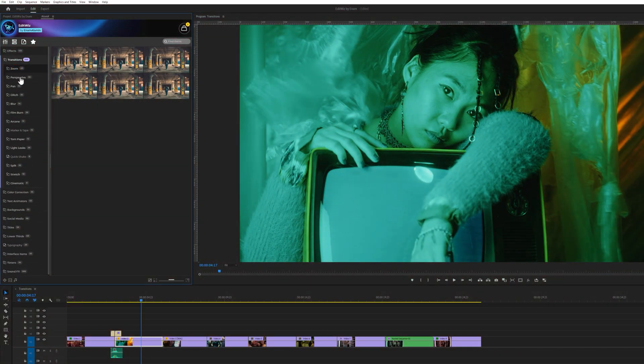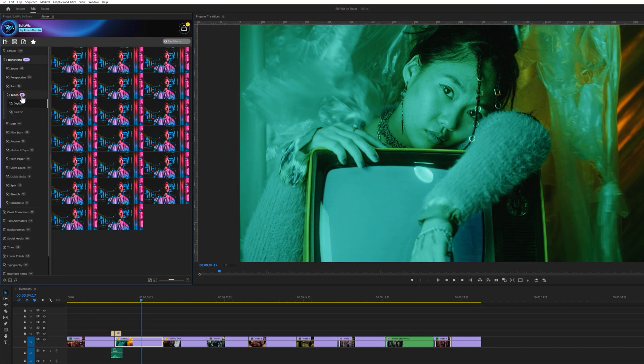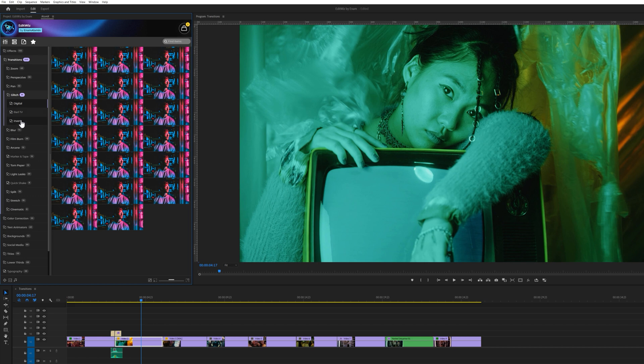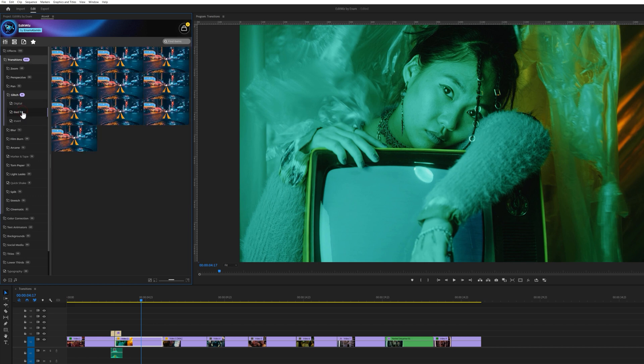Now, move on to the glitch transitions, and there are three categories: Digital, Bad TV, and Invert. Let's watch a quick preview of a Bad TV transition.